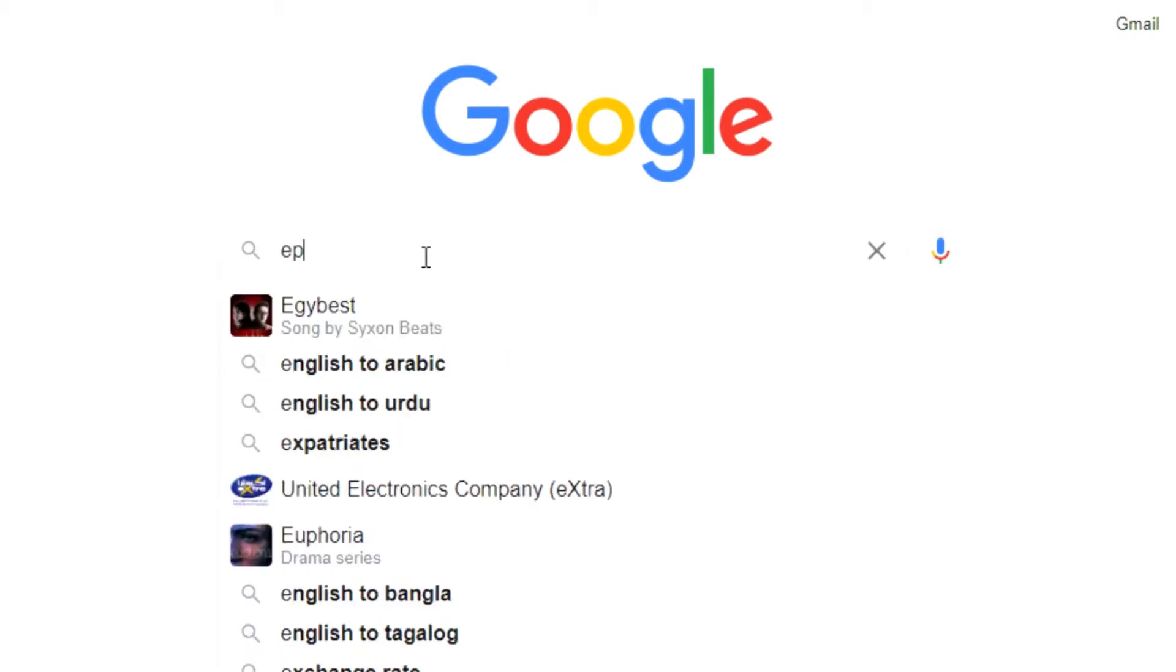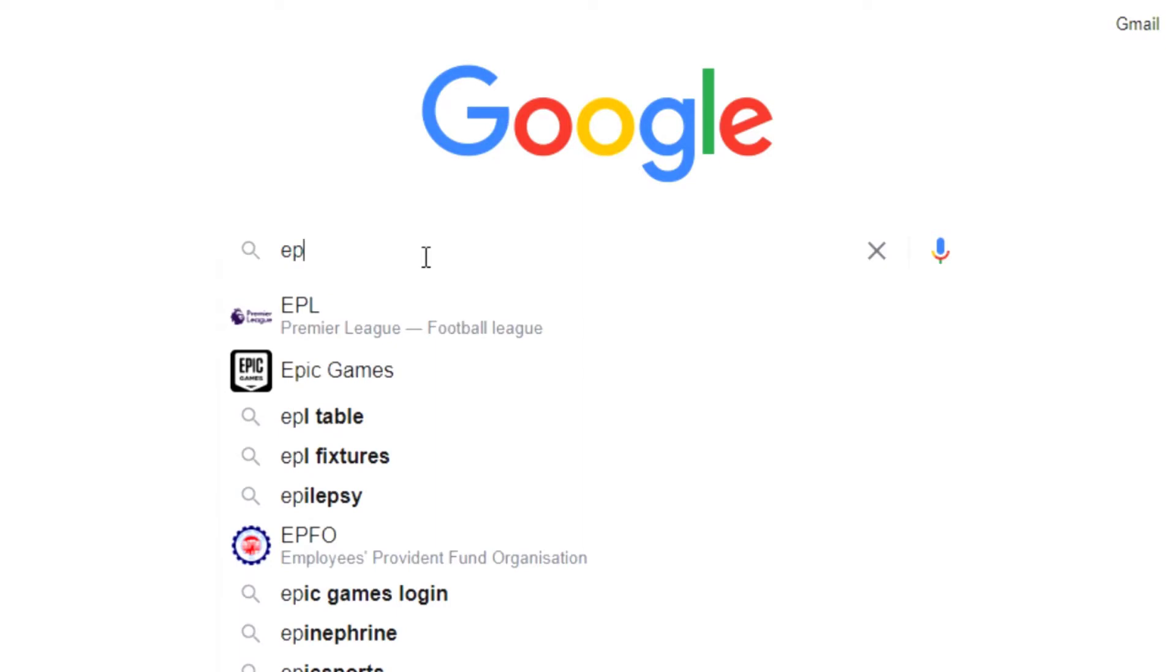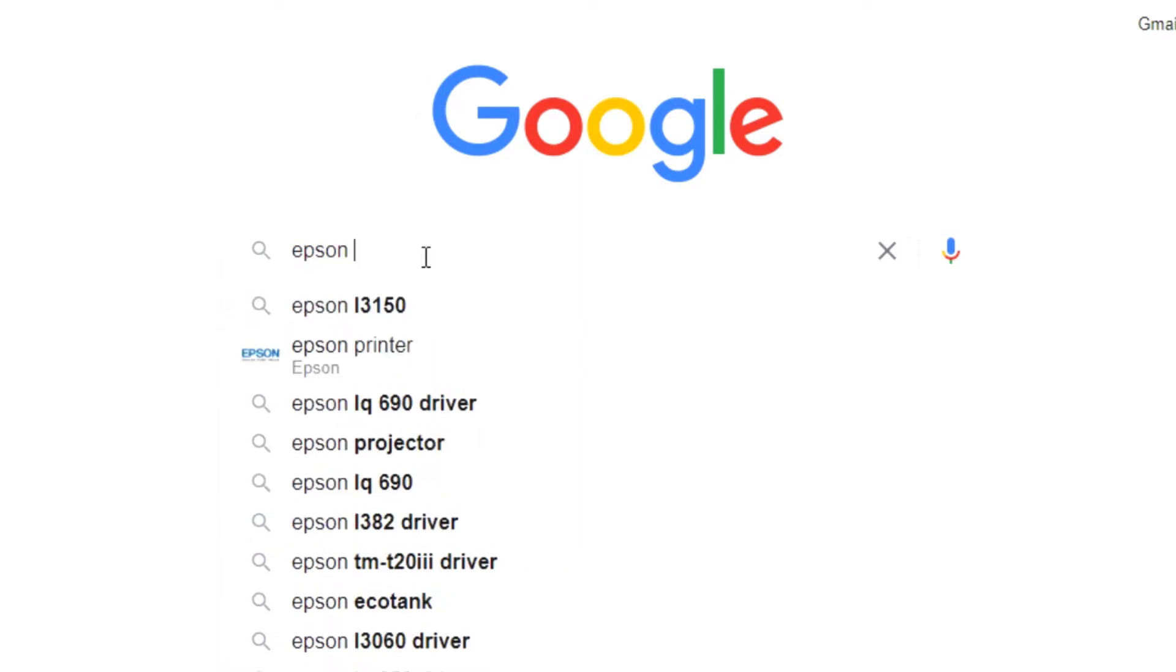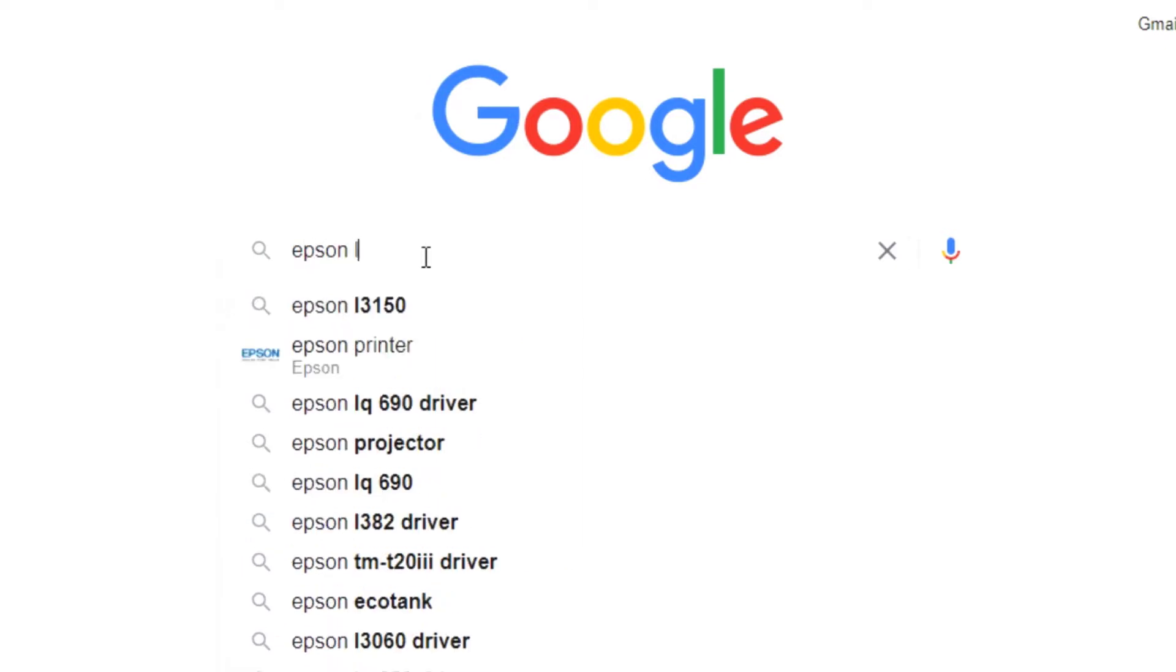So start this video and open the Google Chrome and search Epson L365 printer driver.